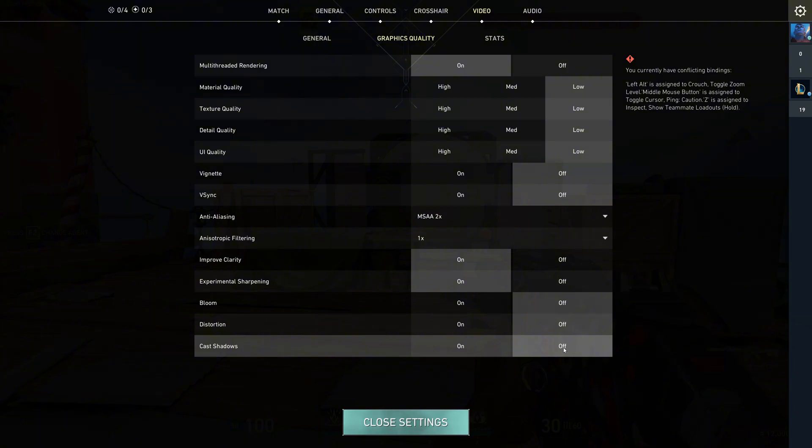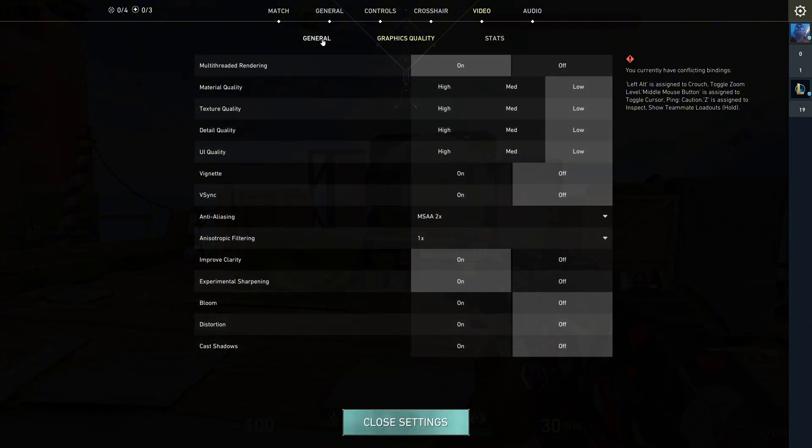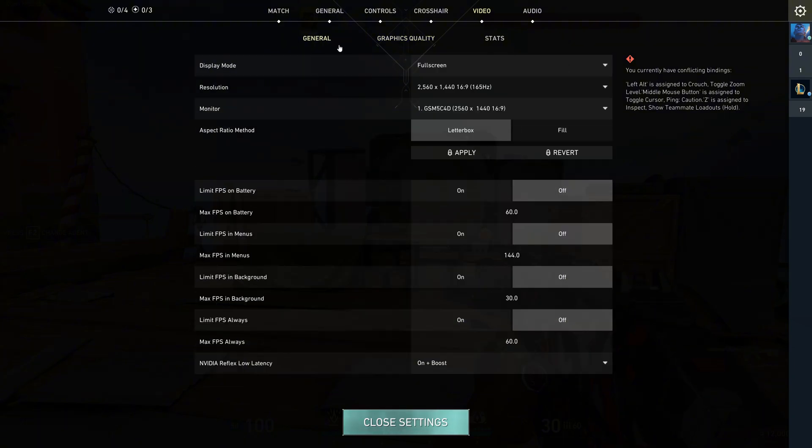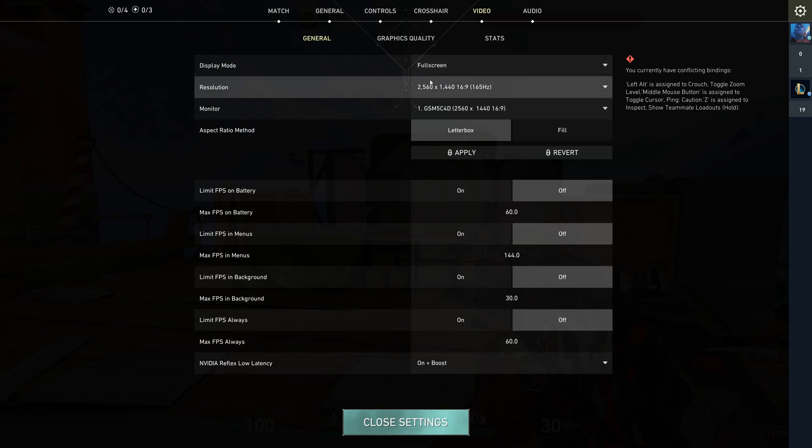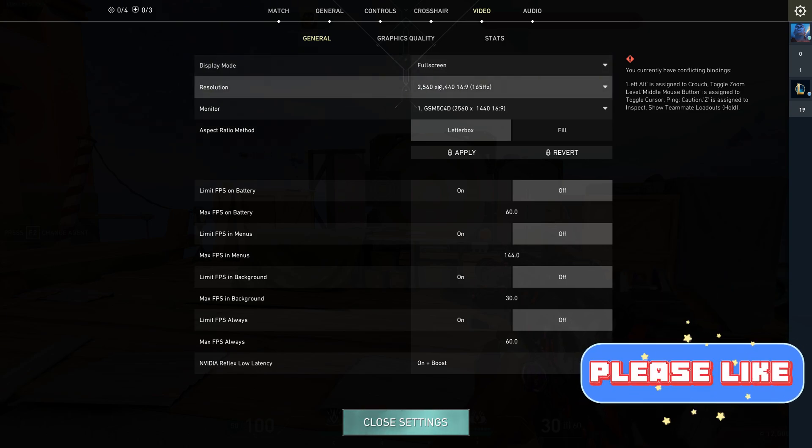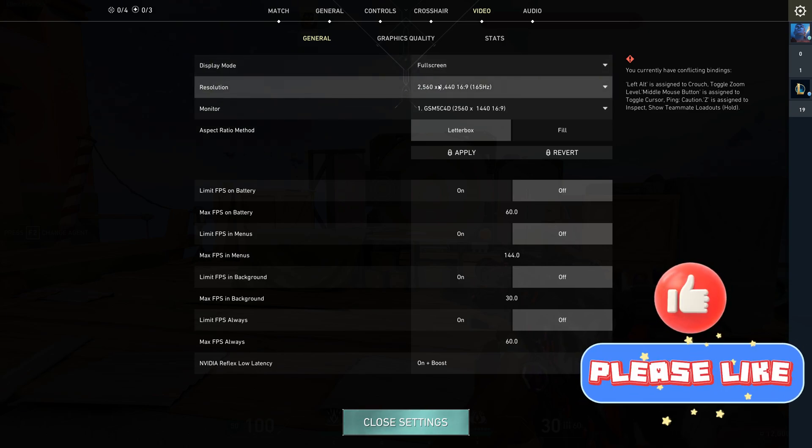Now let's talk about some other key settings. For display mode, make sure it's on full screen. It reduces input lag and lets the game control your mouse.